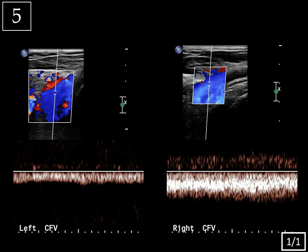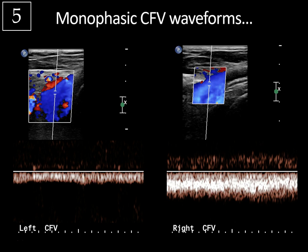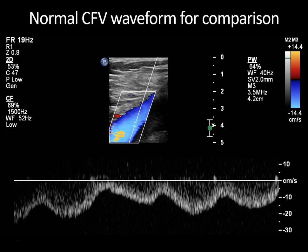Last case: bilateral common femoral vein color and pulse Doppler. The color Doppler images show that the common femoral veins are patent bilaterally with no thrombosis, but the waveforms are a bit unusual — they're monophasic, meaning they have a non-pulsatile homogeneous flow pattern. To compare, a normal common femoral vein waveform has this normal respiratory variation with an undulating contour, because increasing and decreasing intrathoracic pressures from breathing get transmitted to the central veins and then peripheral veins, giving that normal wavy appearance.